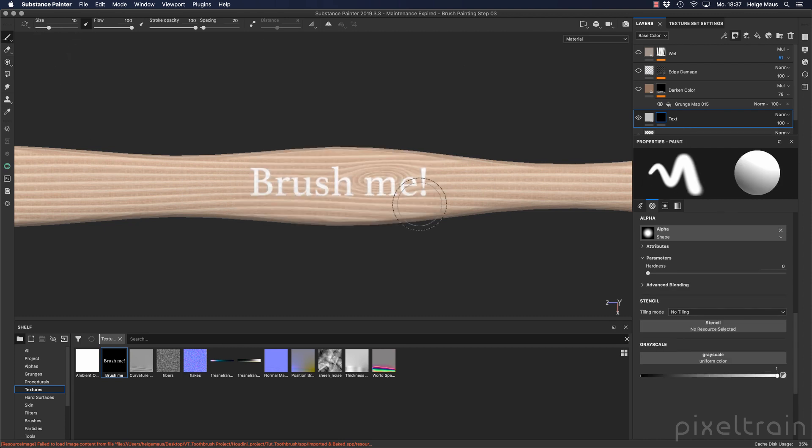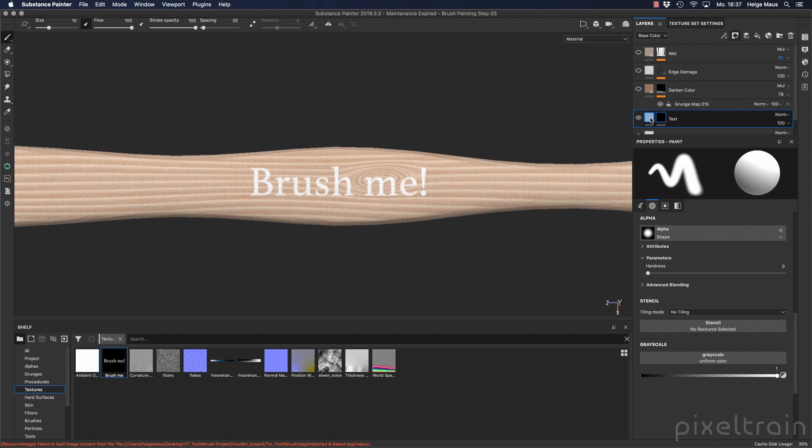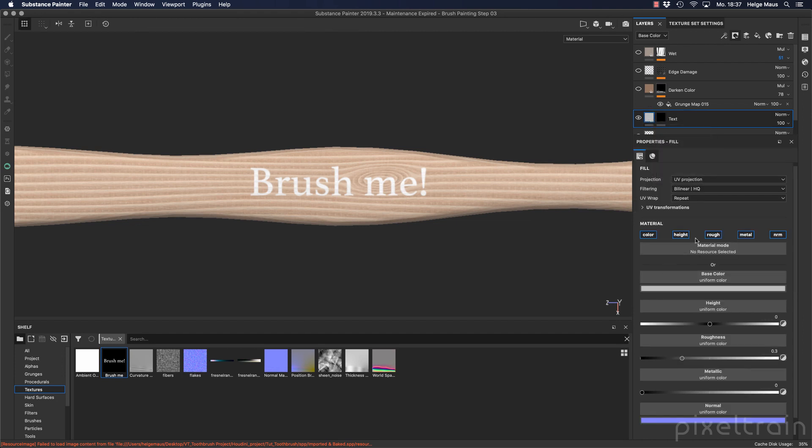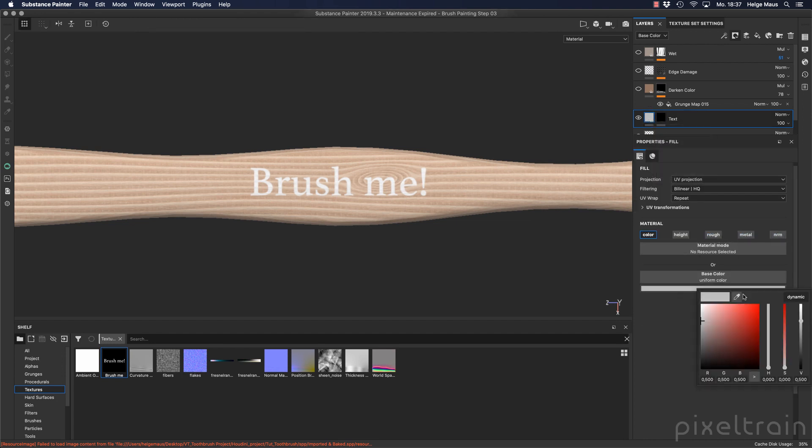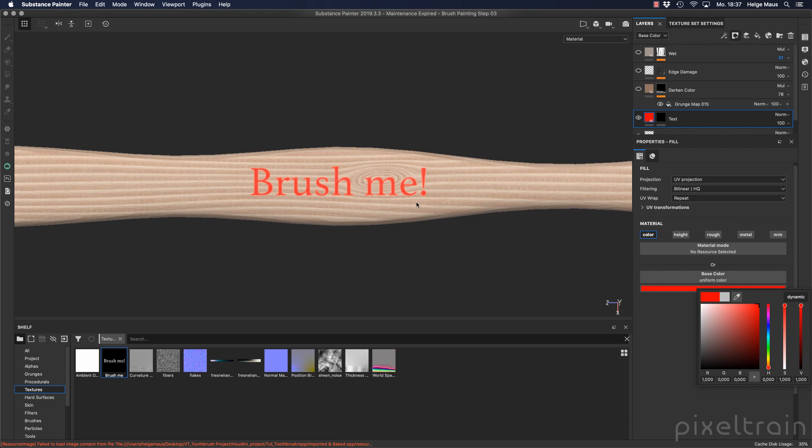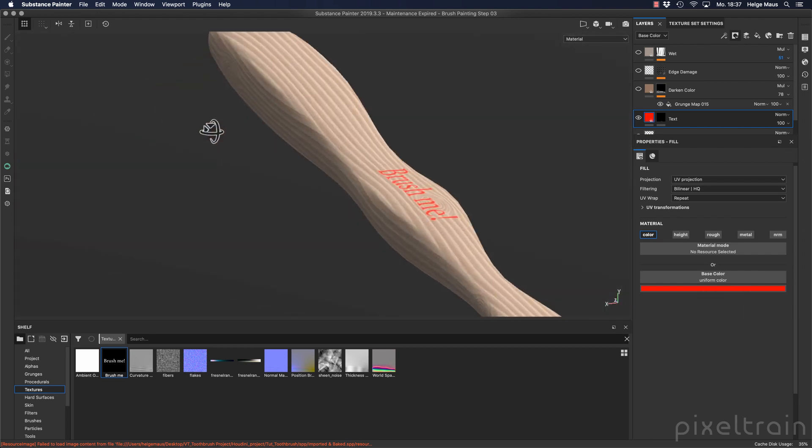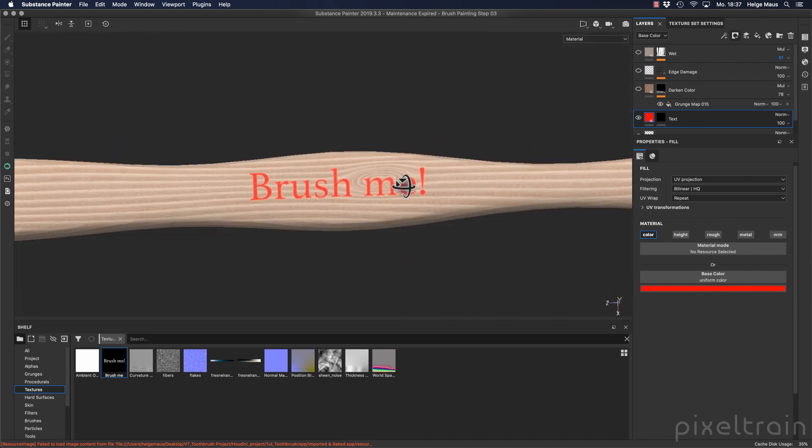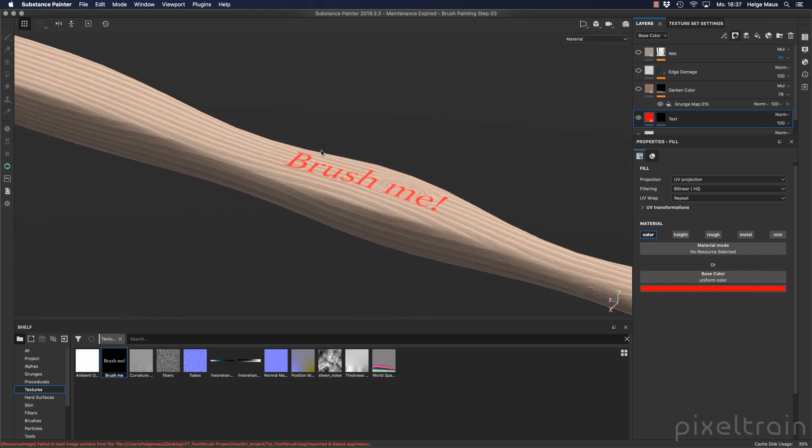And this here is now our mask. And if we go now here and first go here to a red color, you see that's now red color again.